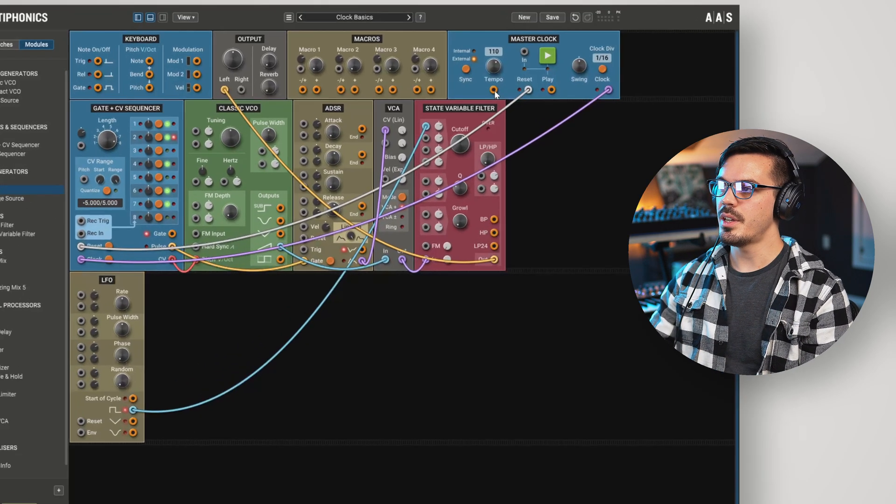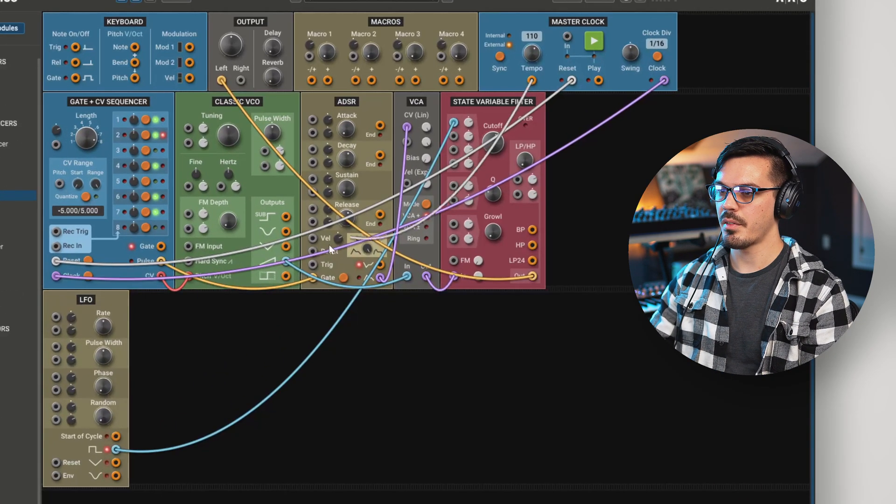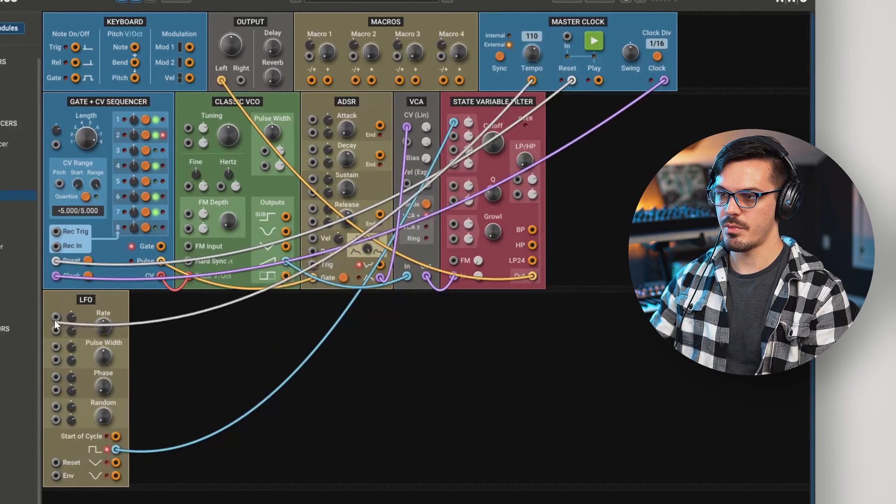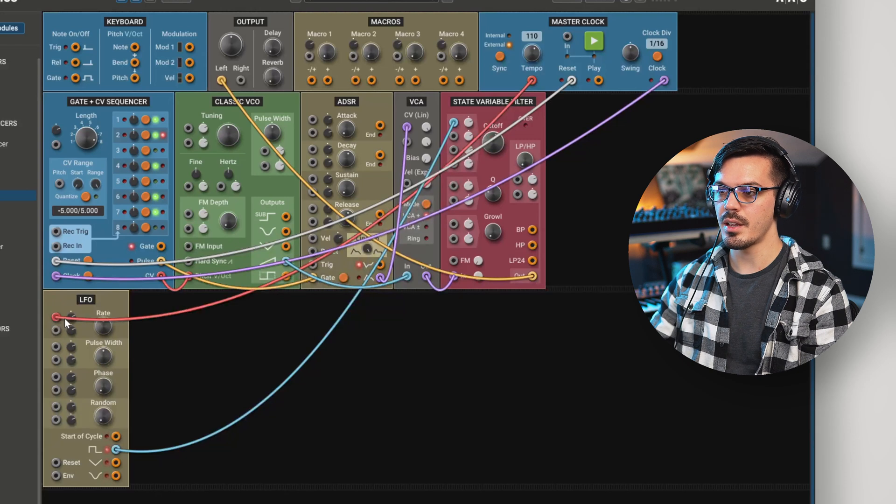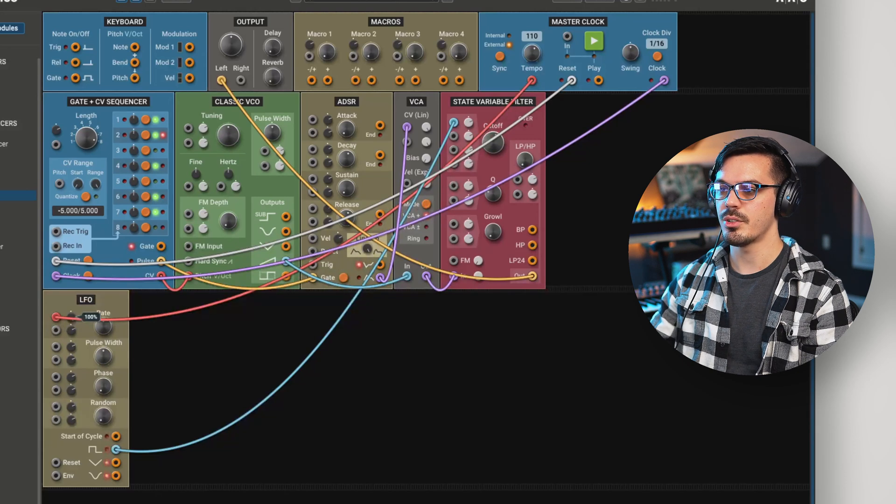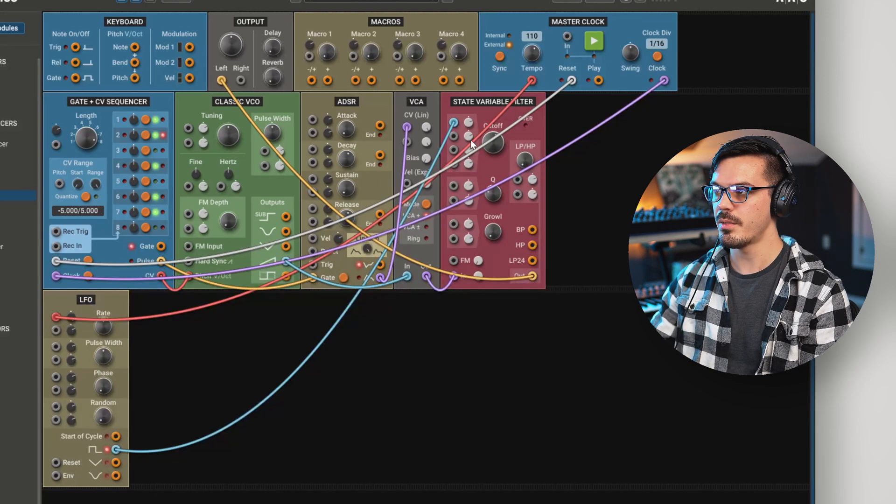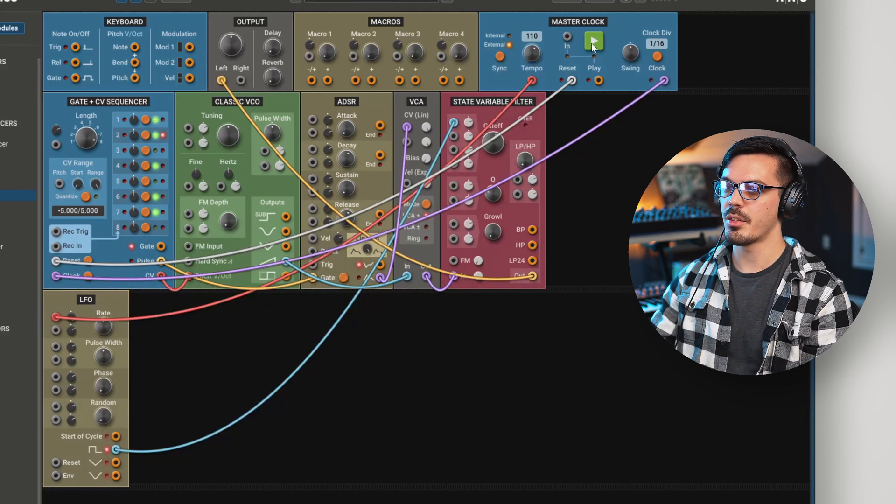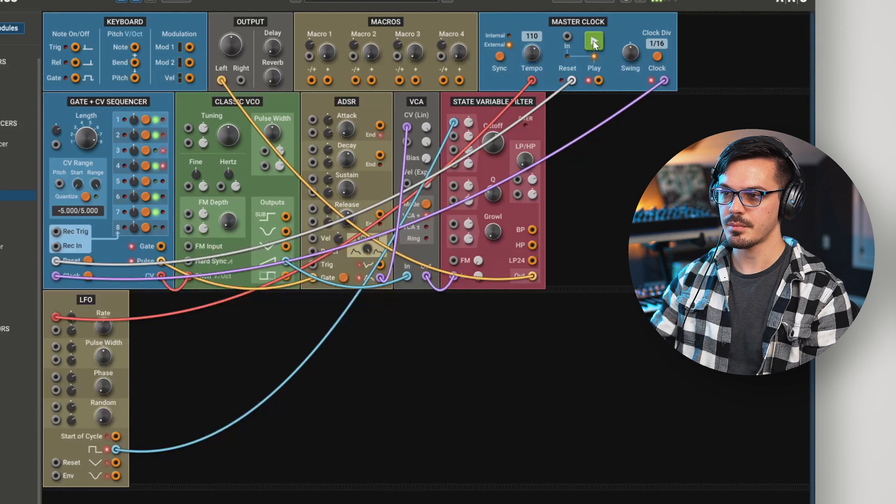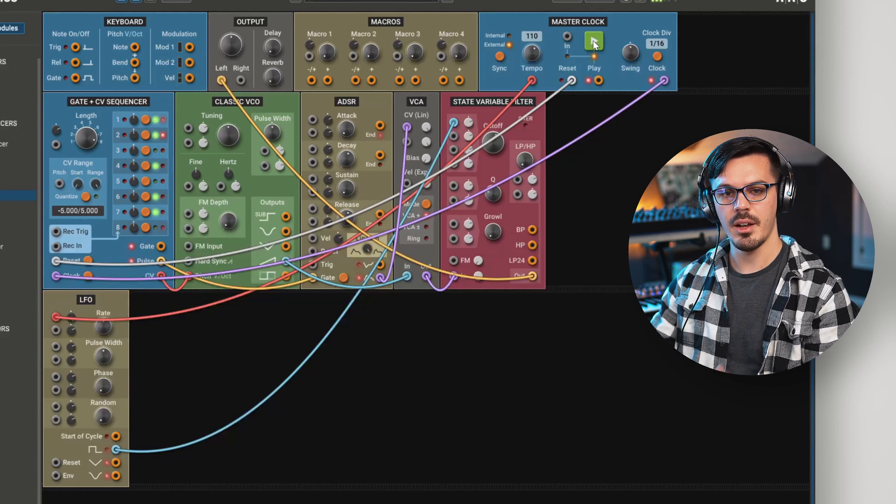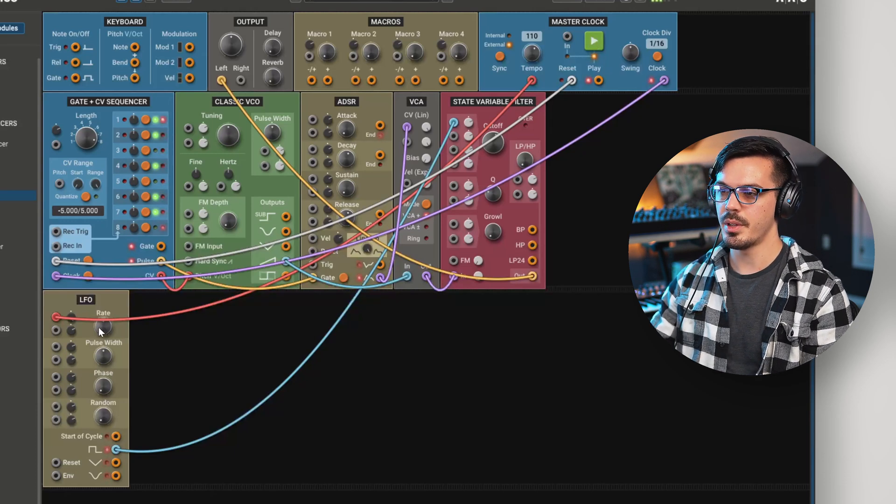But if we take the tempo output of the master clock and feed that into the rate input and set the modulation to 100% positive, then we'll give this another play. Now it's synced up.